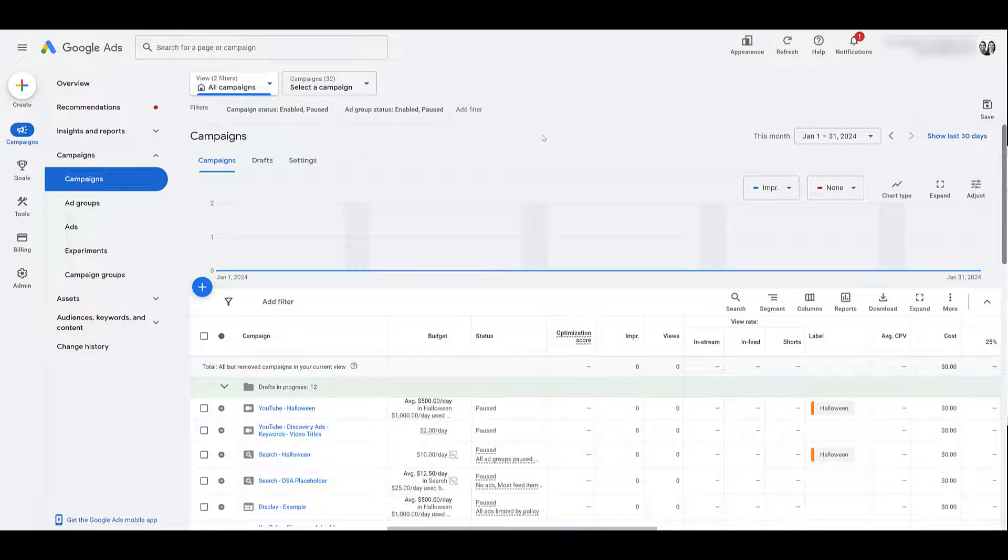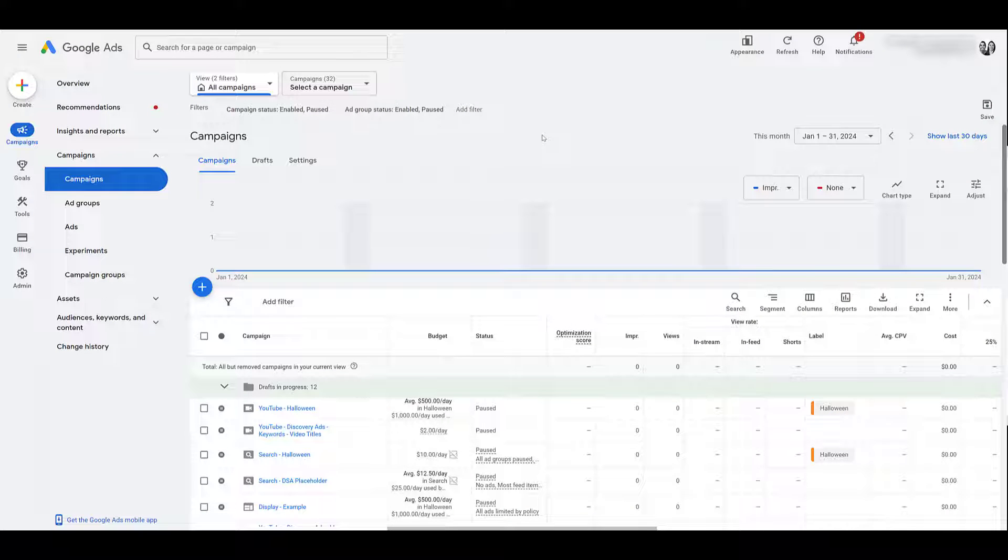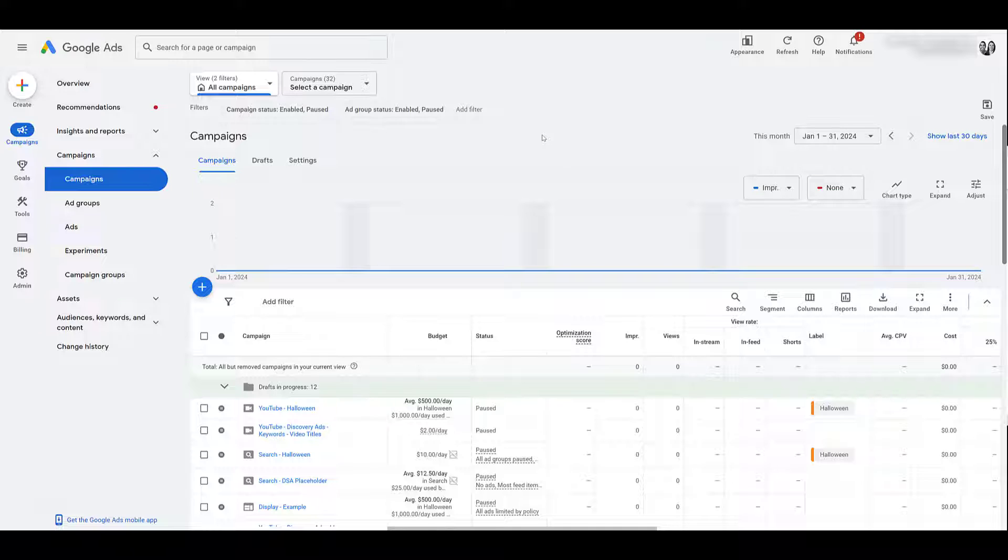I'm in the campaign view within our demo account. Hopefully I can stay within our channel and not have to jump around to a few other accounts. Now there are a couple ways that you can set up a portfolio bid strategy, and I'm going to try to show you a few of the ways where you can create them within Google Ads.